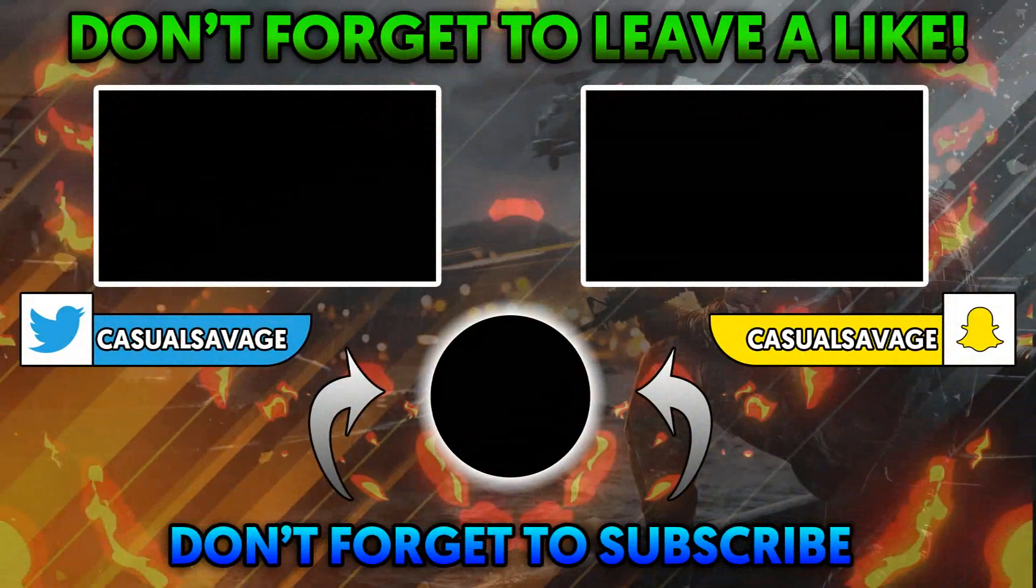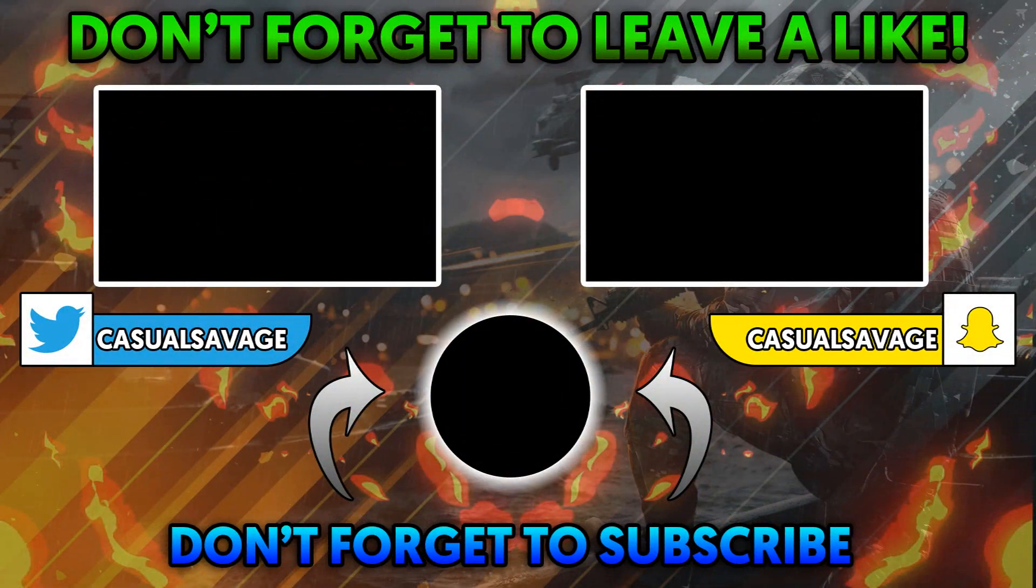But anyway, that's it for this video. I hope this tutorial has helped you. Thank you so much for watching. Please subscribe, rate, and peace. See you next time. Bye.